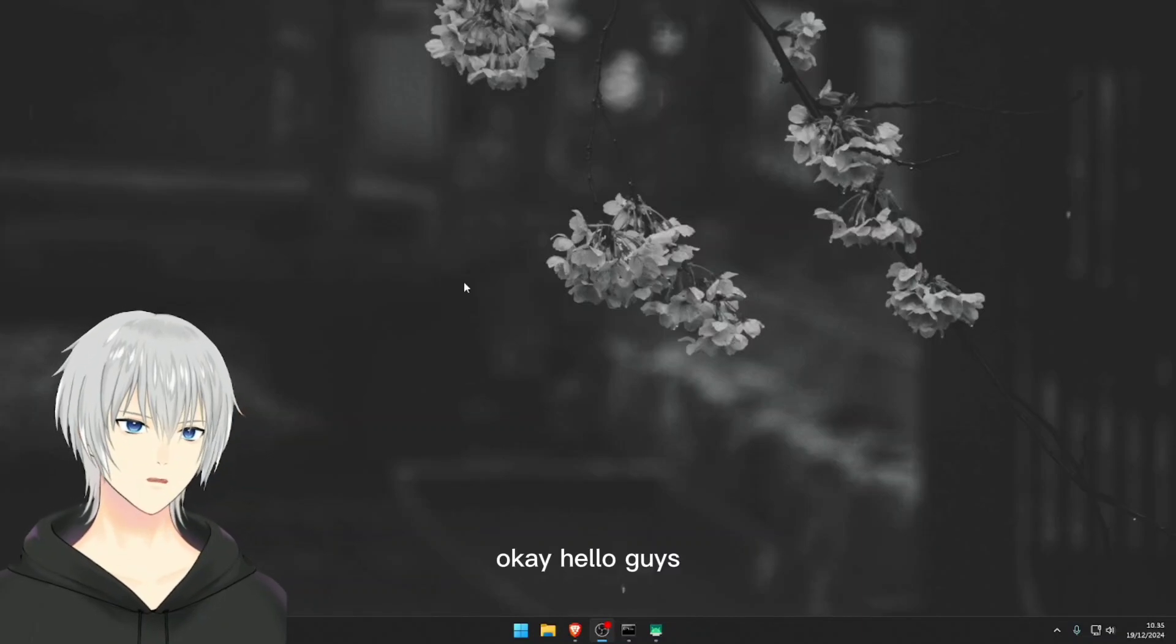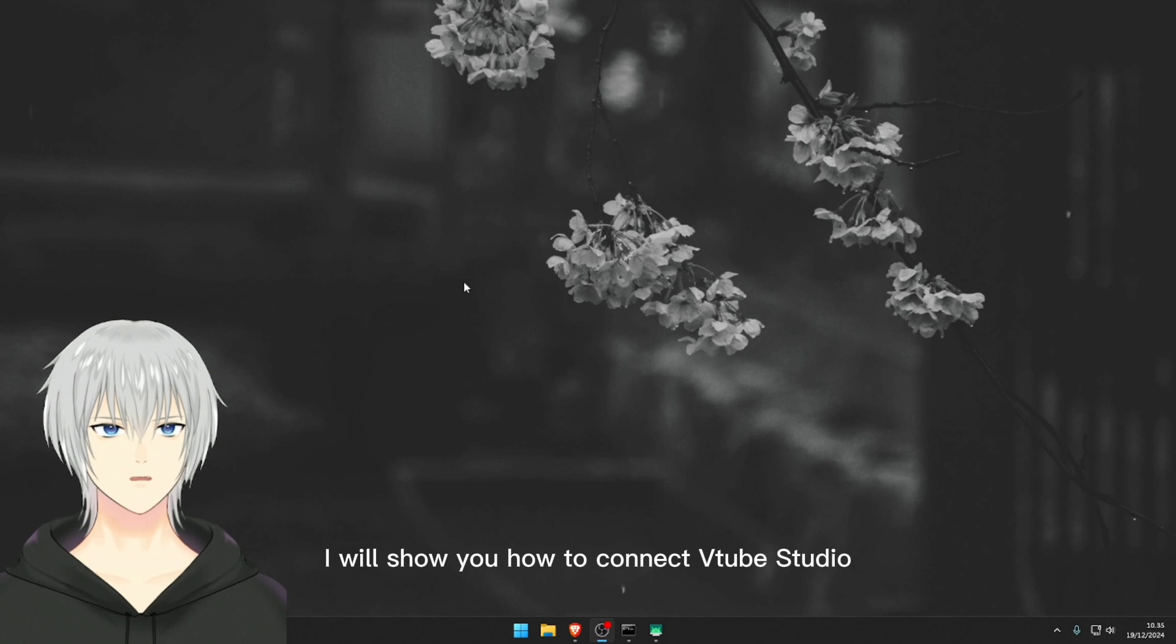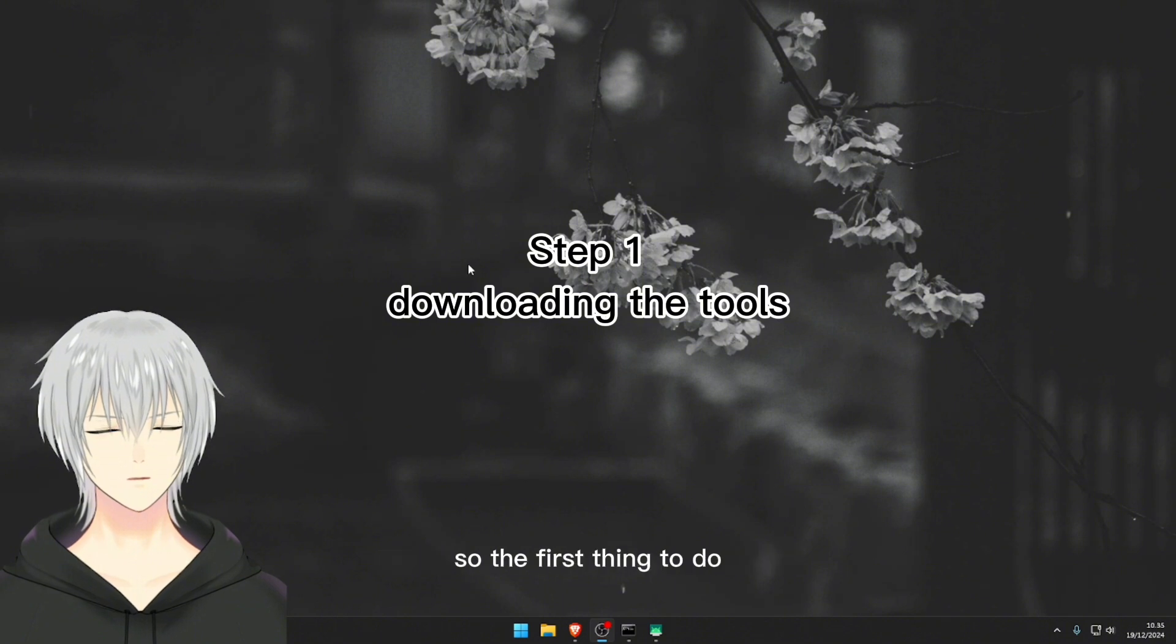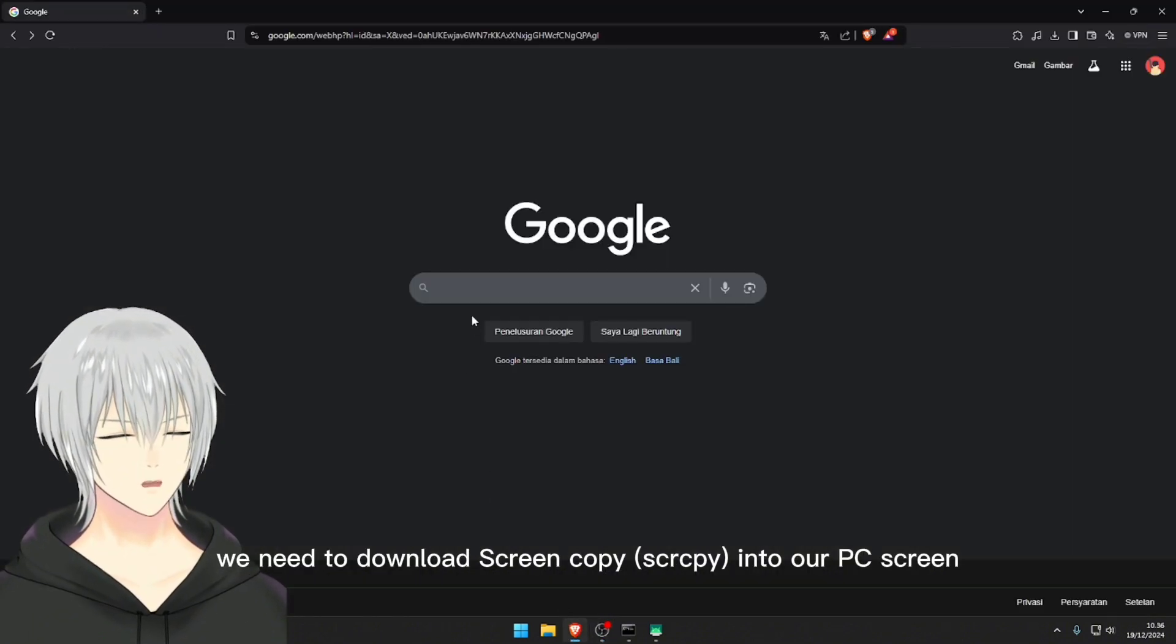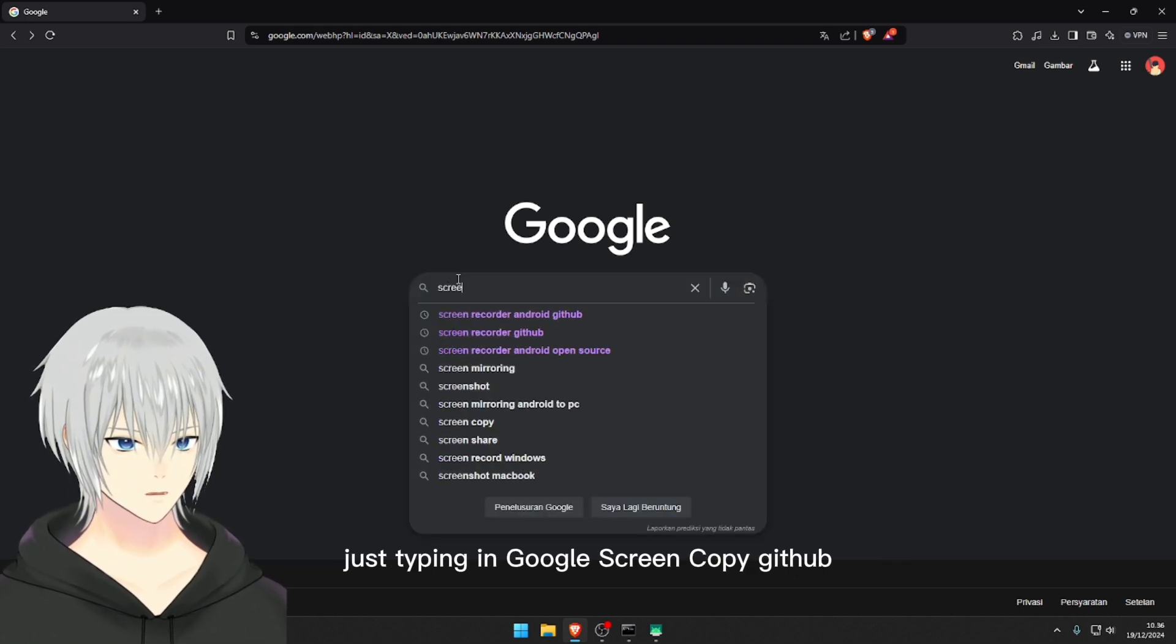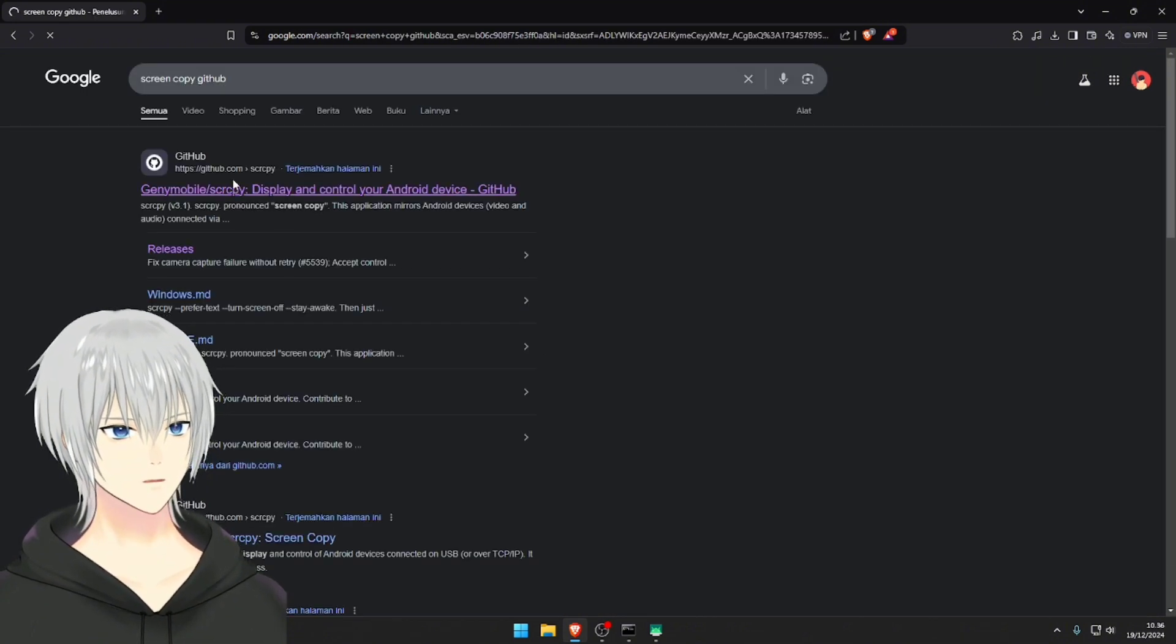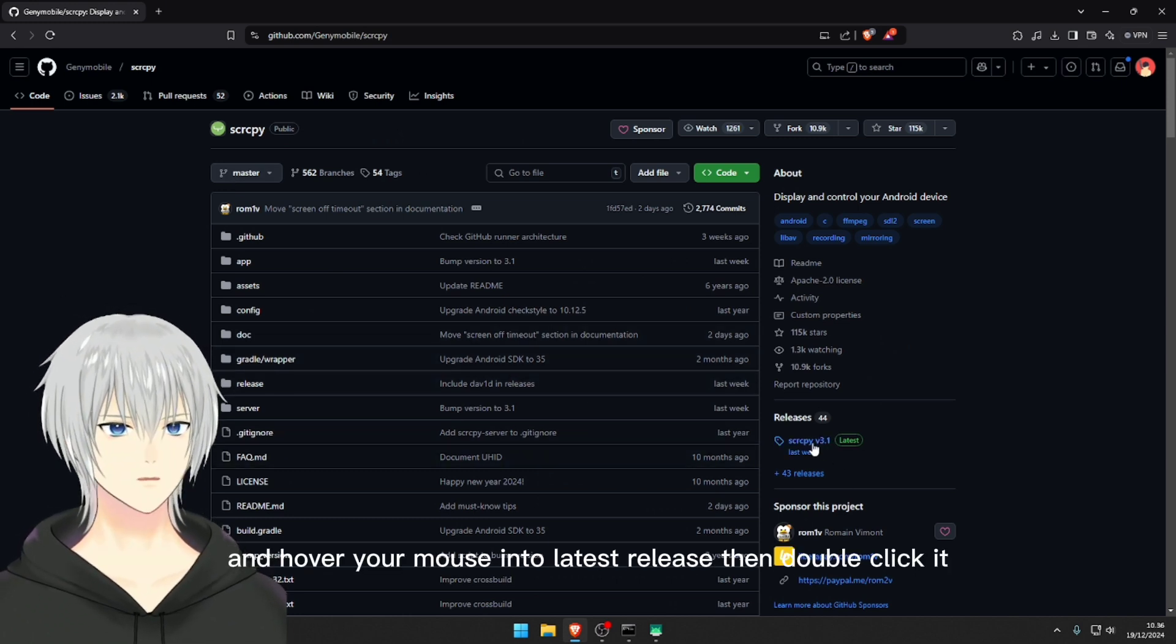Okay, hello guys. In this video I will show you how to connect Vitab Studio Android to PC with unlimited usage. So the first thing to do, we need to download Screen Copy into our PC. Just type in Google 'screen copy github' and choose the top result, and hover your mouse into latest release.